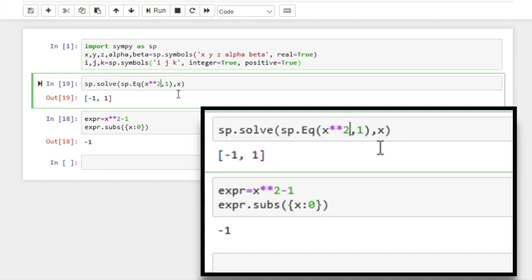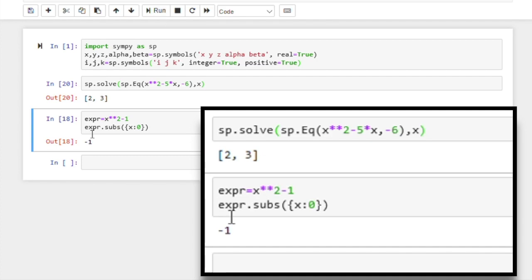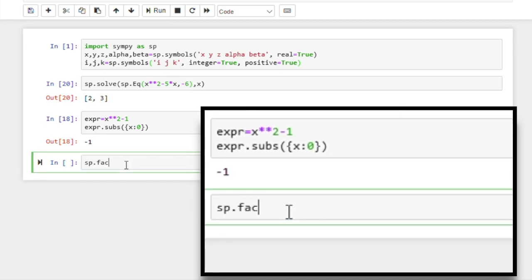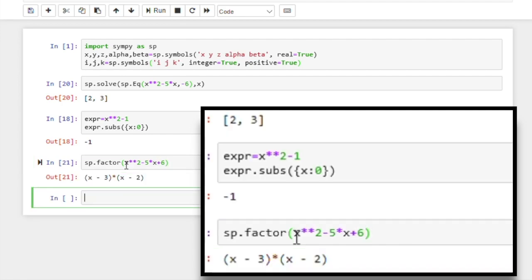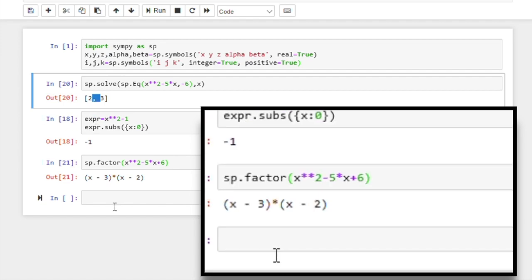Now let's try a slightly different equation: x squared minus 5x equal to minus 6. If we run, we get the two solutions. We have seen this equation before, remember when we were discussing the factor function. Let's apply factor to this quadratic — x squared minus 5x plus 6 — and you can see the factors and how they map to the solutions. It's the same result, another encouraging sign.